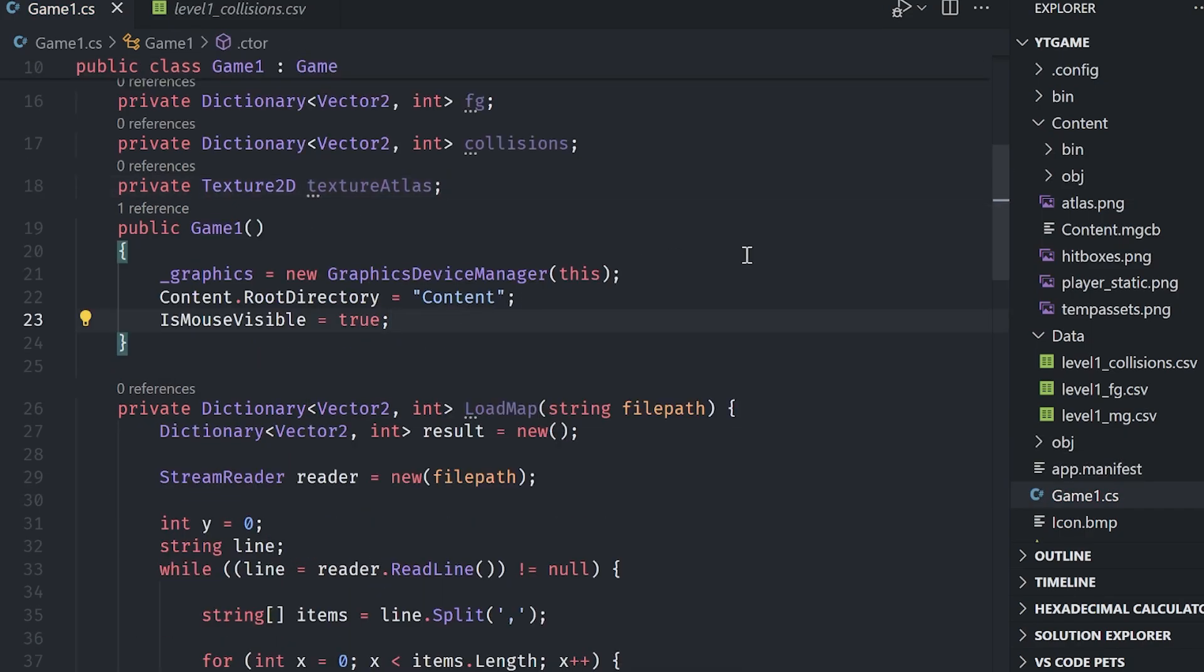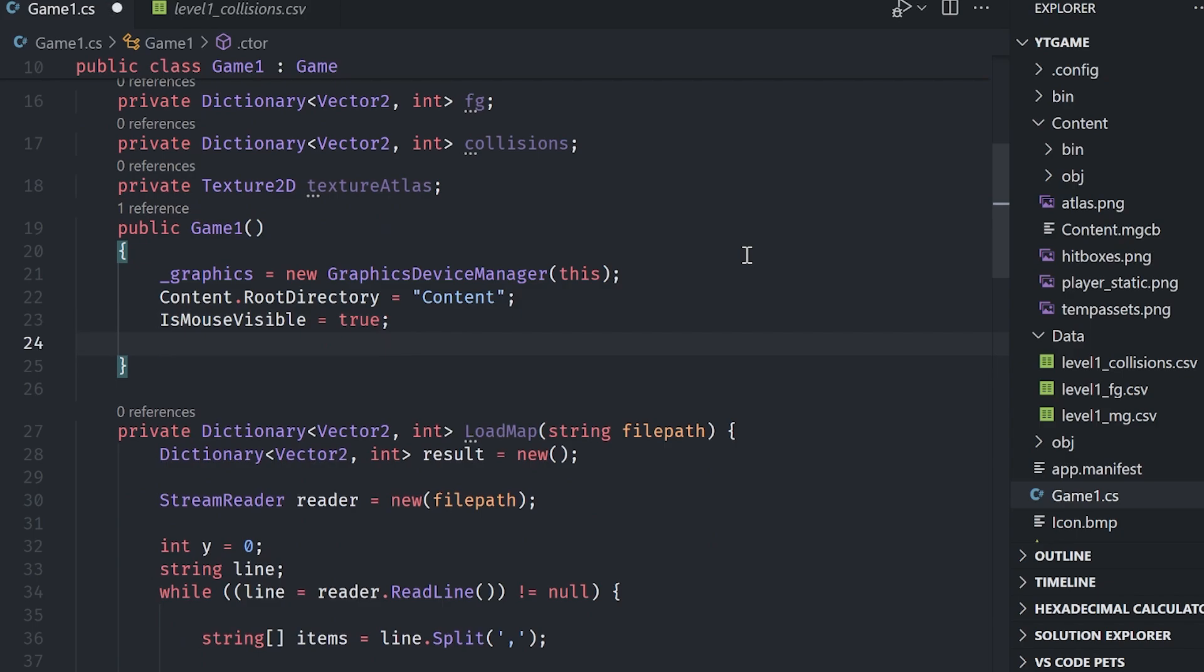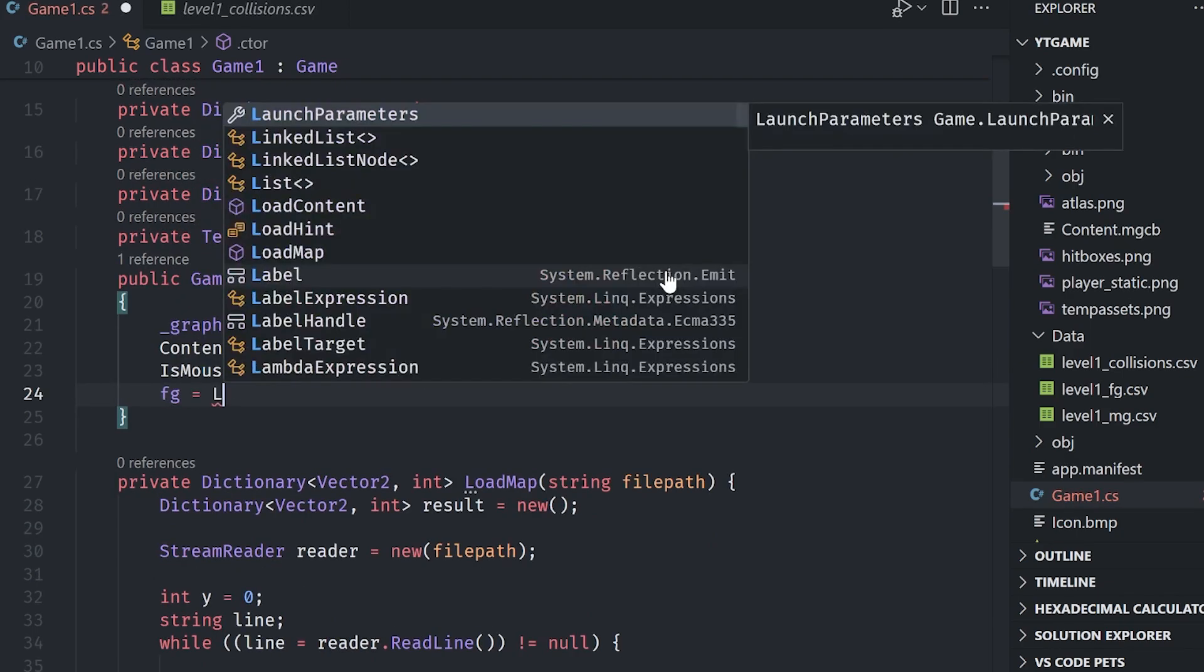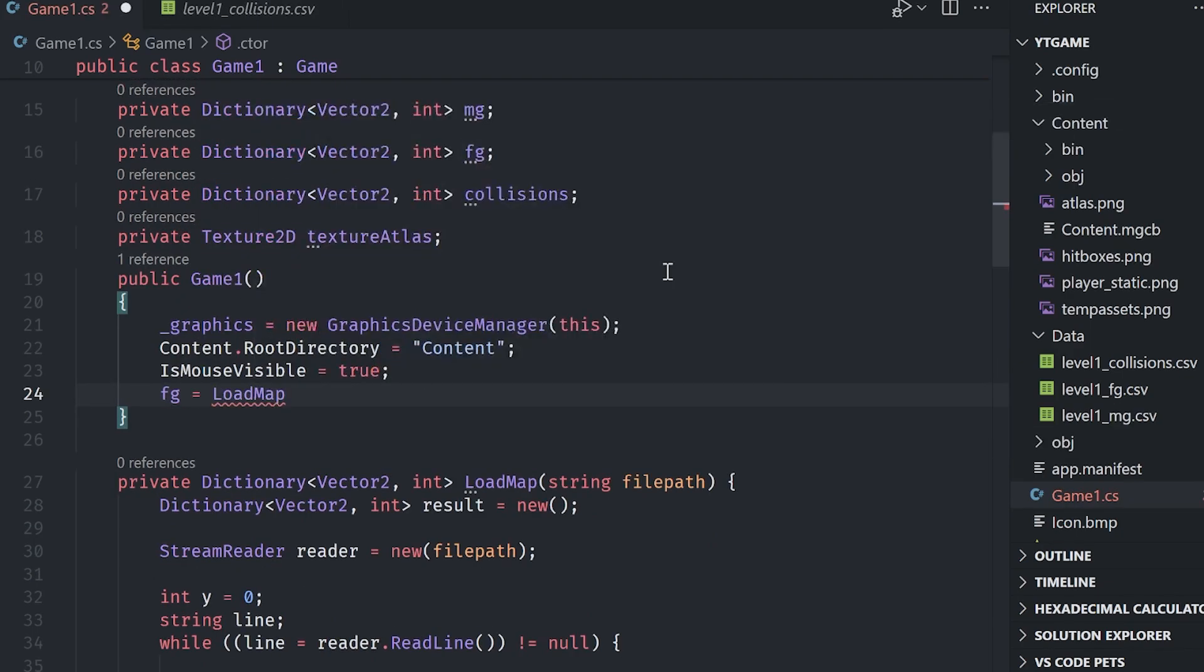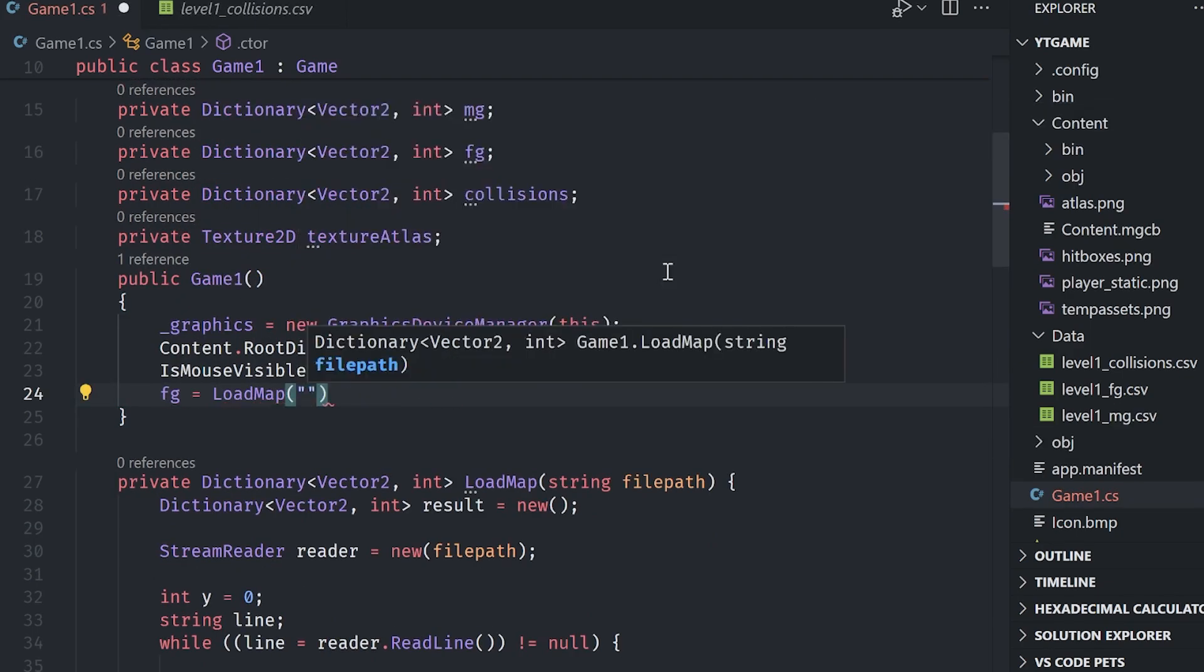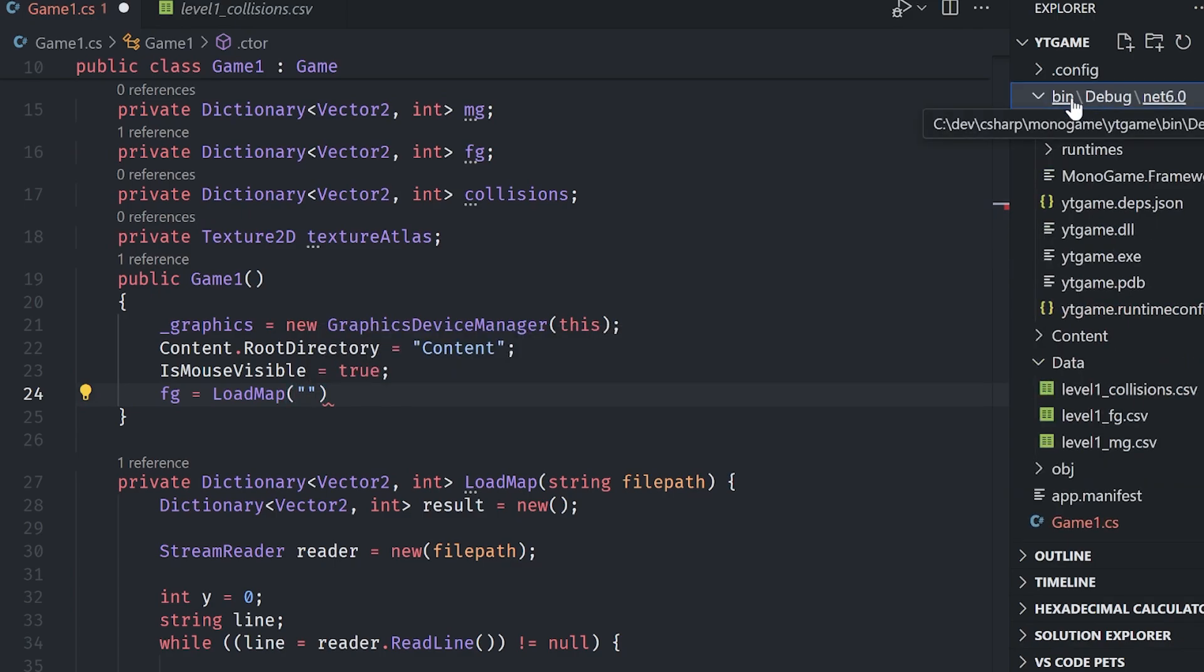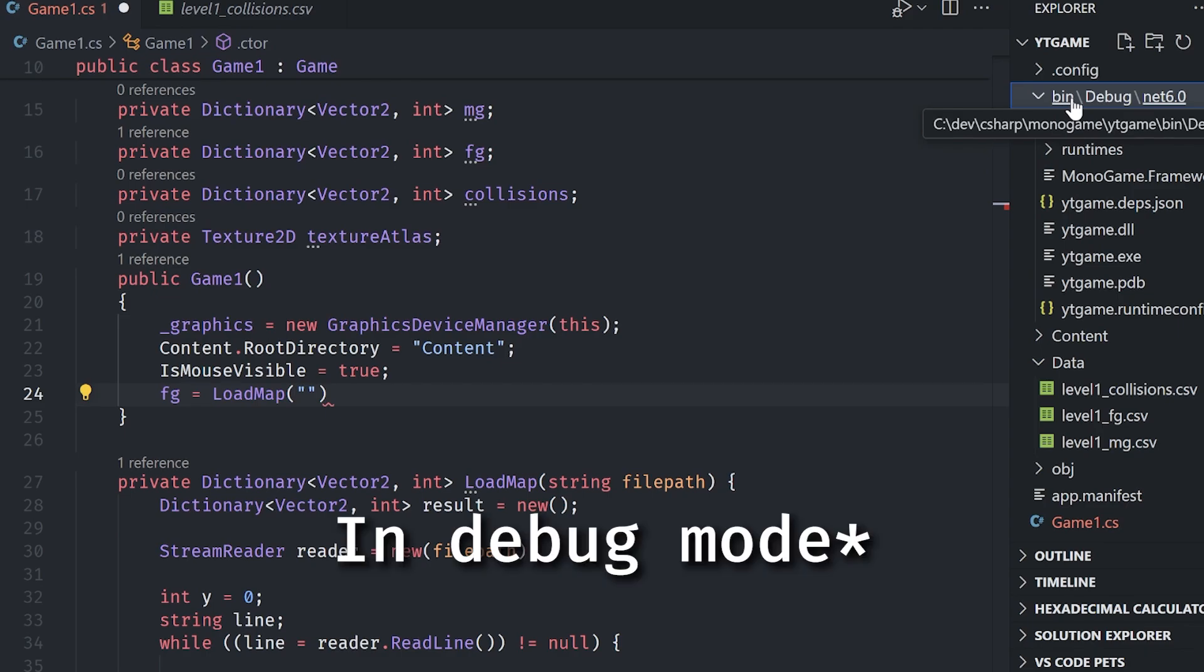In the constructor, we can go ahead and load these in. So I'm just going to say FG equals load map and then specify the file path. Remember that the executable lives three folders deep inside of bin. Well, two folders inside of bin, but three from the root. So we have to go back three folders to get to our root directory.